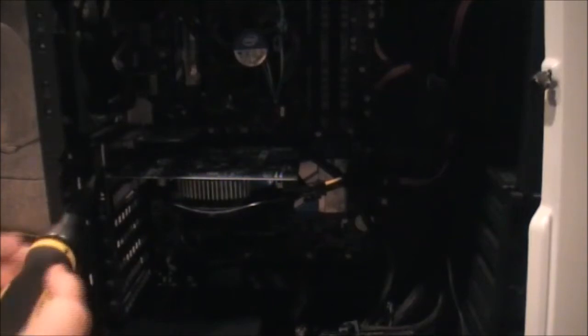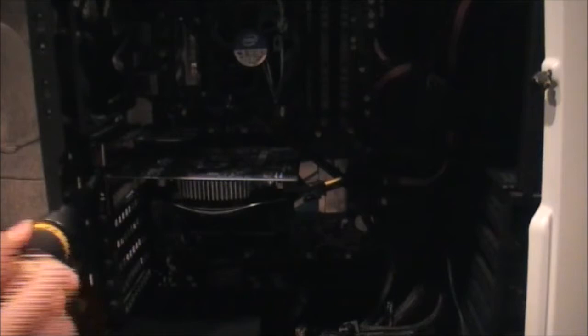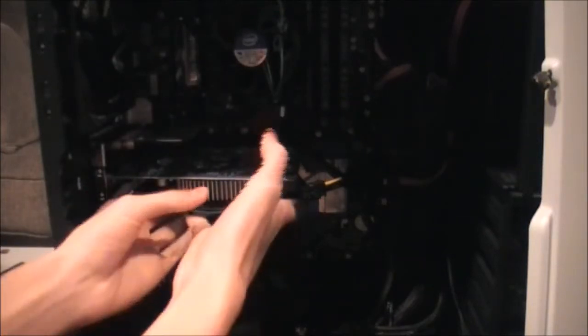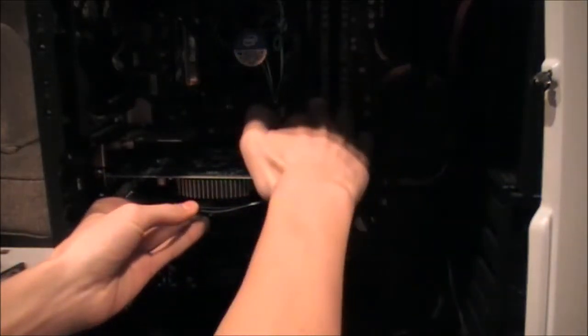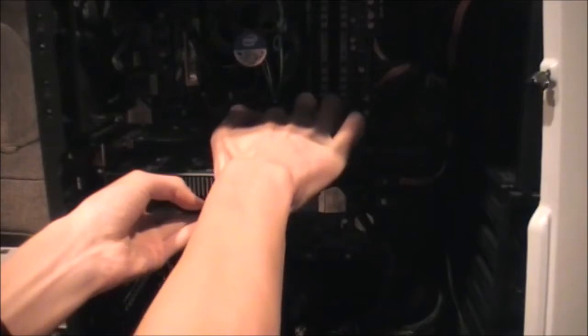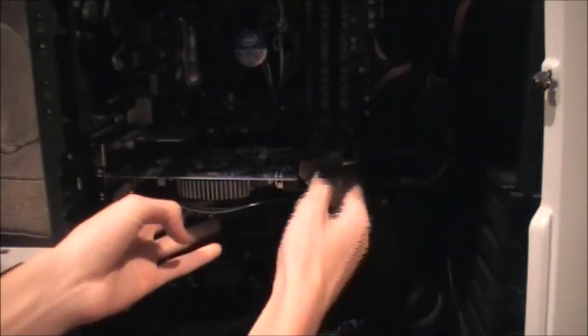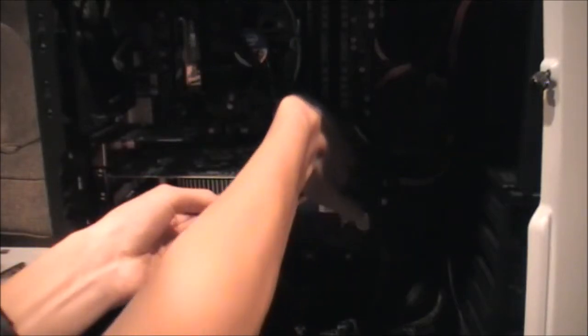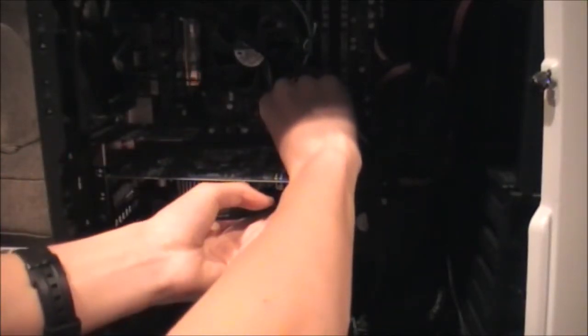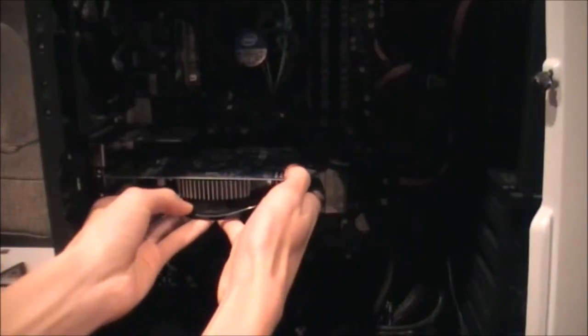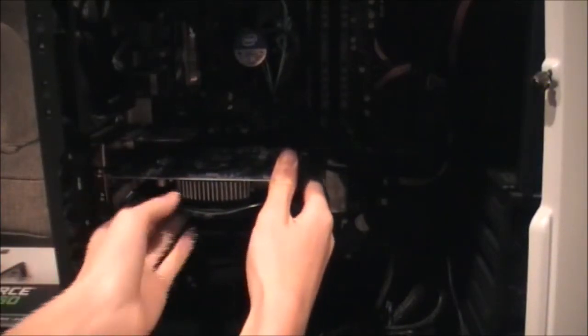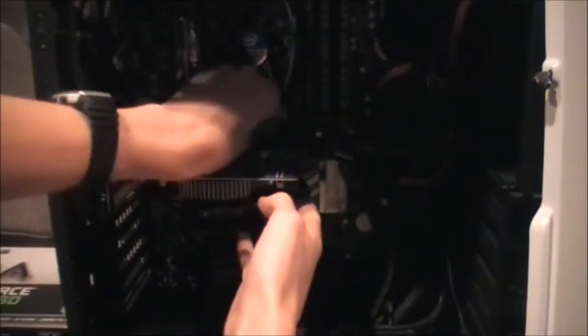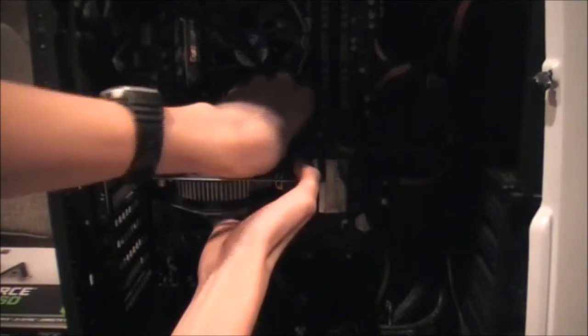So, we can just take this thumb screw. Now, for the other thumb screw. There, perfect. Now, we can simply open this, open the slot, and we'll release the graphics card. Get this cable out of the way. There we go.